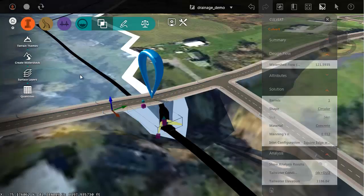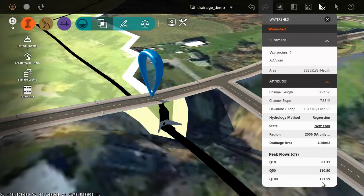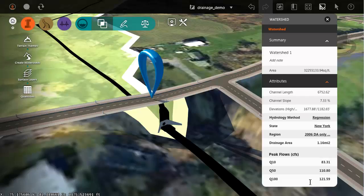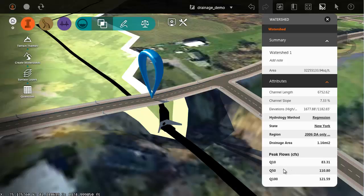This is the hundred-year event based on the watershed. If I select the watershed, we can see that value right here. Now sometimes the culvert needs to be sized based on a 50-year event, or maybe even a 10-year event, or some event in between.